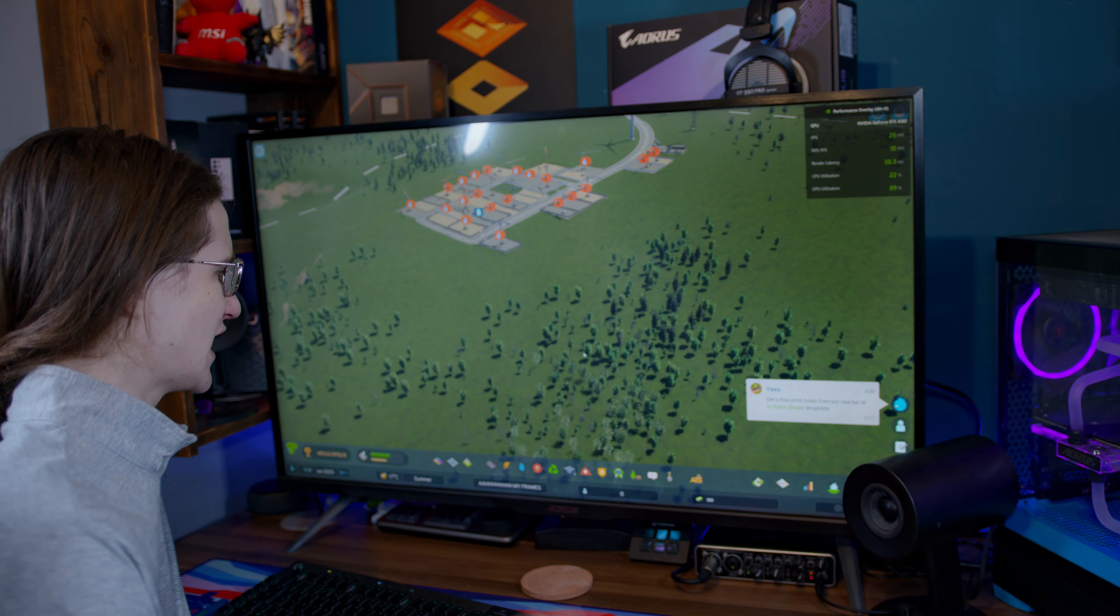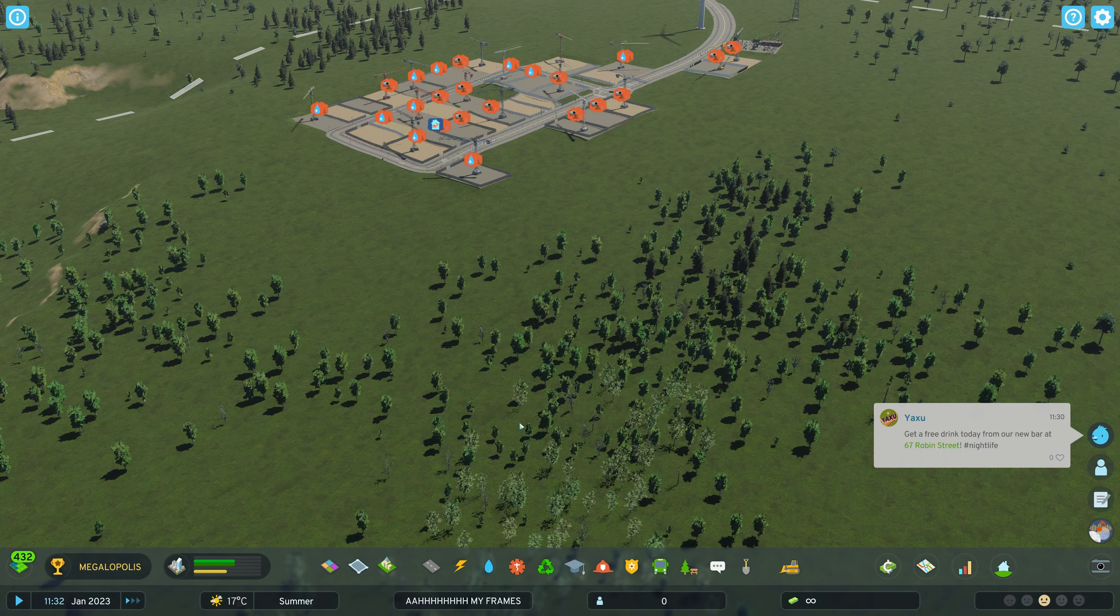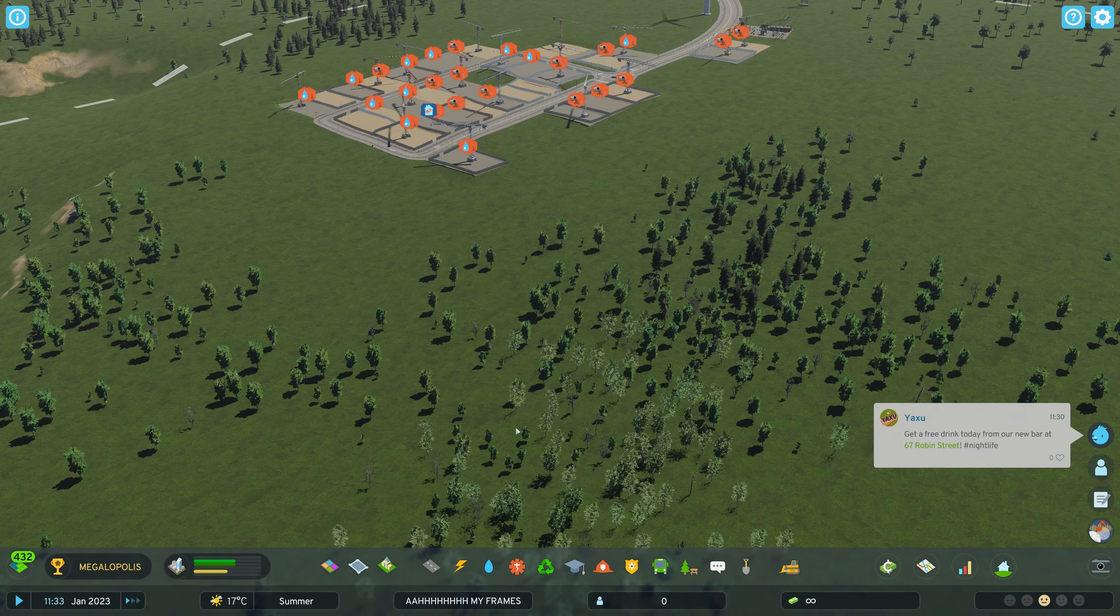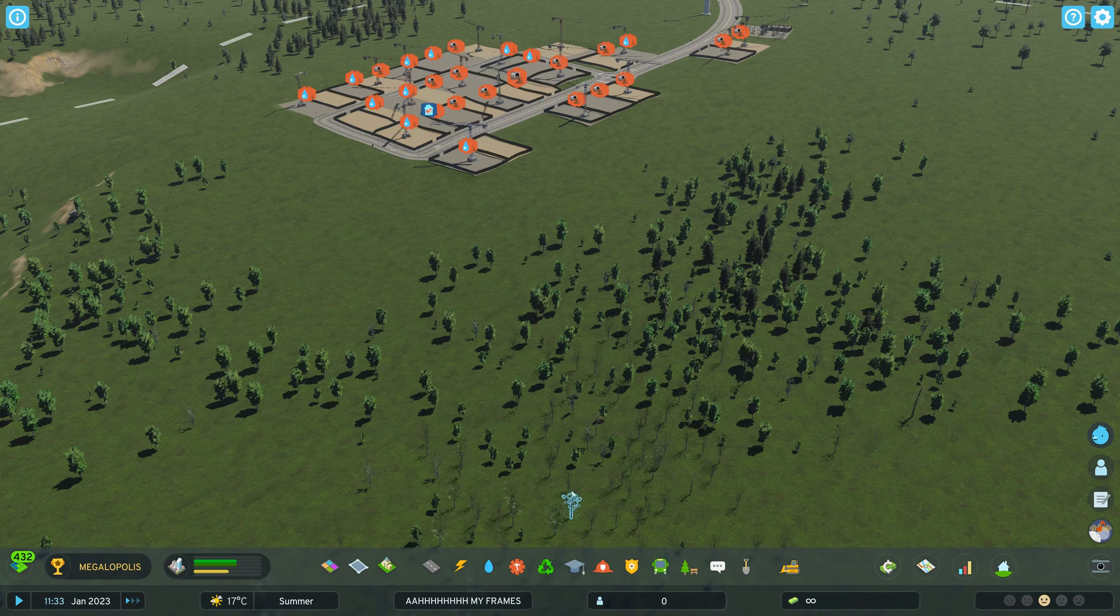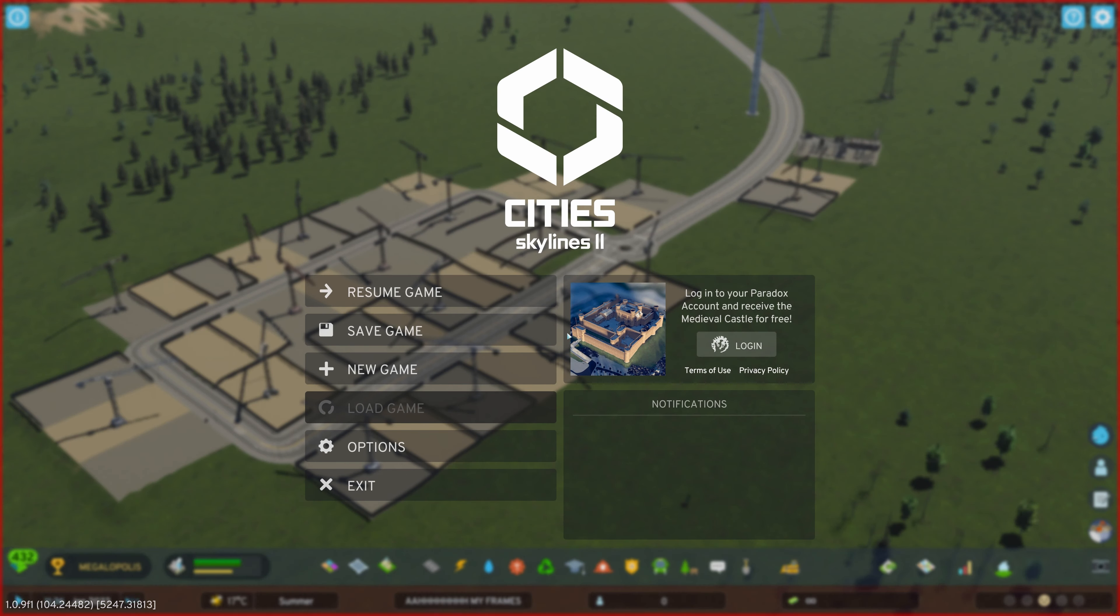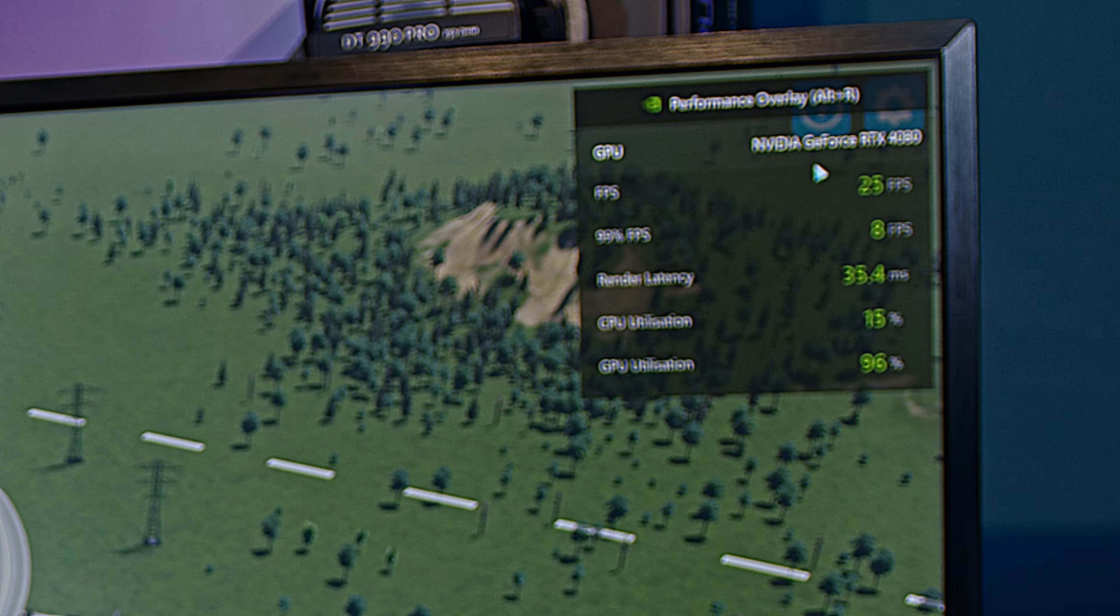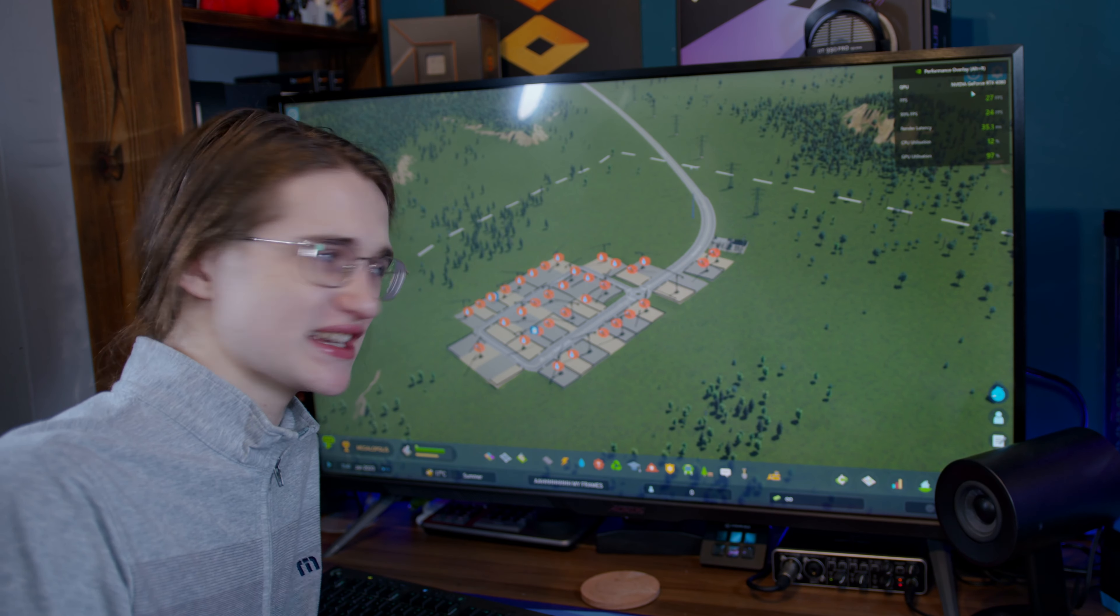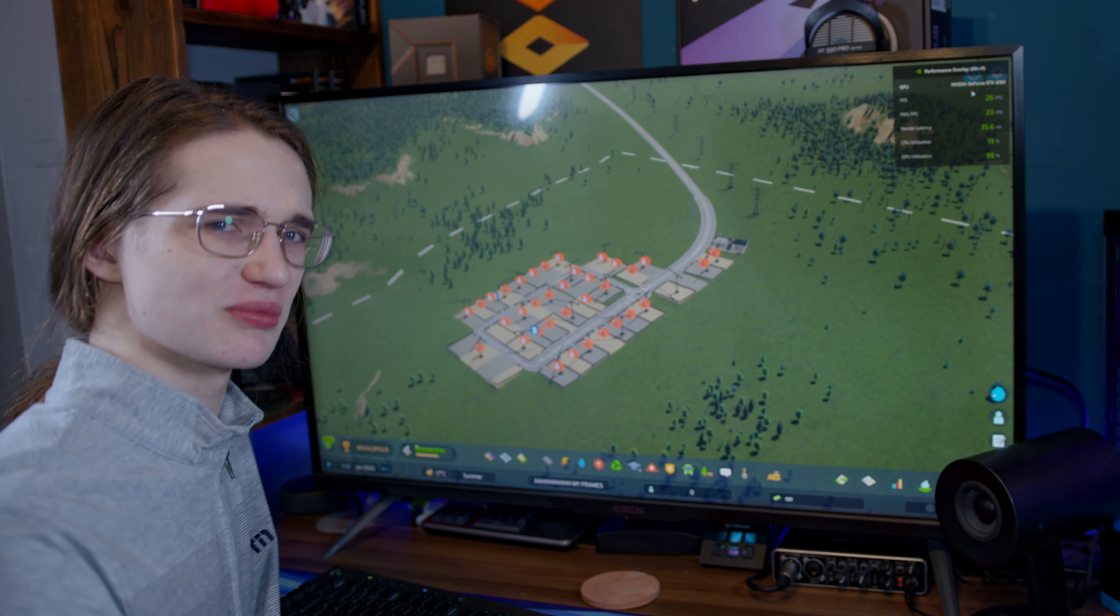Those are not even trees anymore. Just green blobs. What if I just completely disable FSR? What's going to happen then? Our performance is the same. Am I going insane or is this game just all over the place?